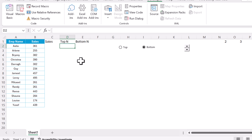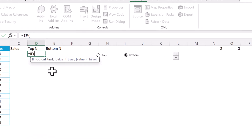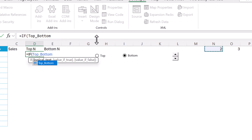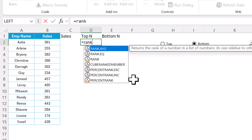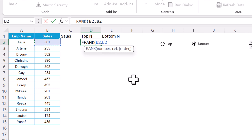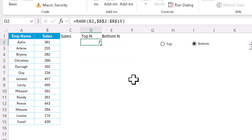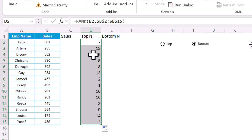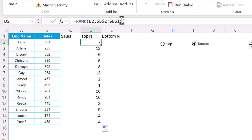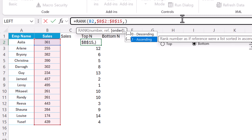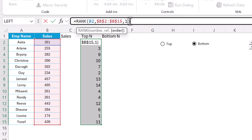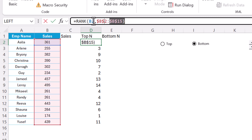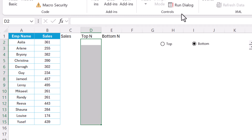Let's put the formula for Top N. We use an IF statement: if top_bottom equals 1 (meaning it is Top), then use the RANK function. The RANK function takes the current cell value, the full reference range (pressed F4 to freeze), and by default uses descending order. Filling this down gives us all ranks. We will use descending order for the Top column.